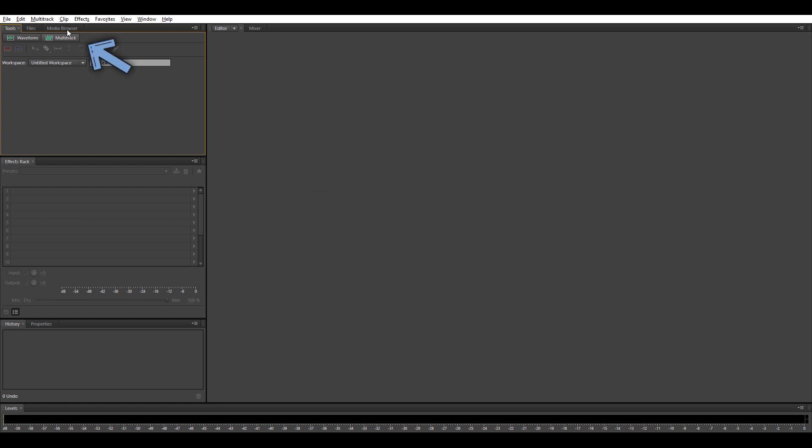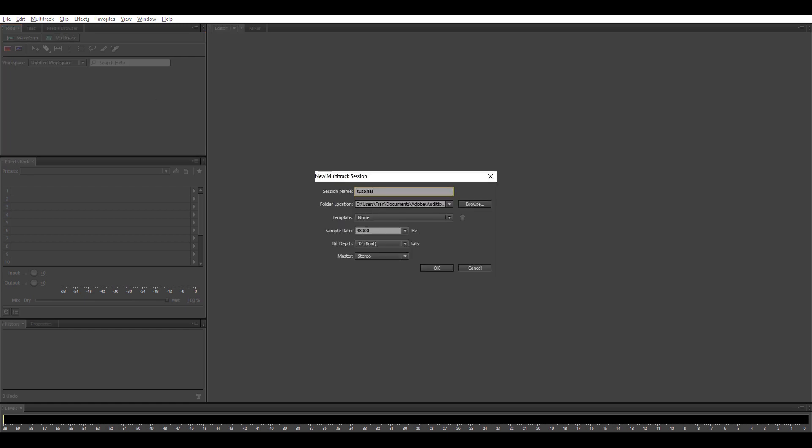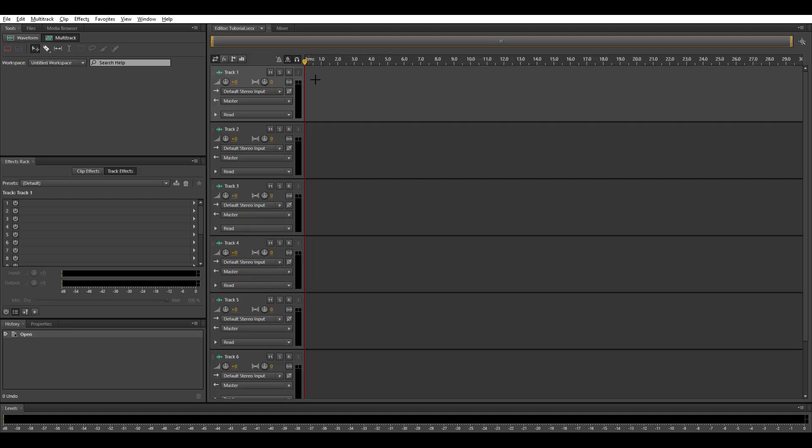Then as you can see in the top left corner, you'll see multitrack. Click on multitrack and add a title, whatever title you desire. But let's name ours tutorial. And click OK. There. You'll see this kind of tab appear.